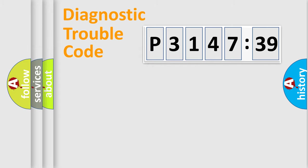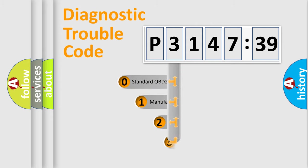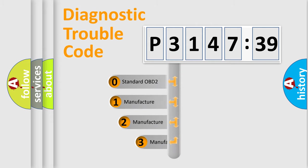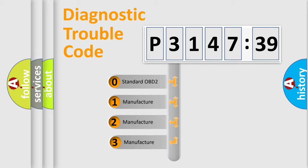Powertrain, Body, Chassis, Network. This distribution is defined in the first character code.